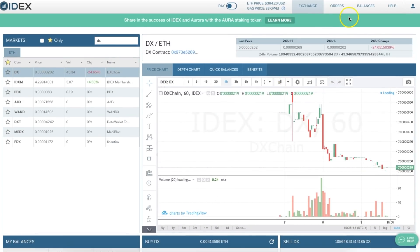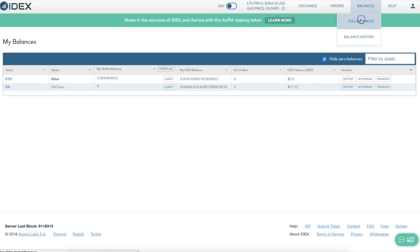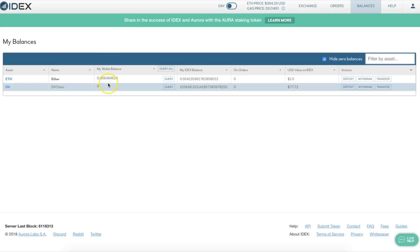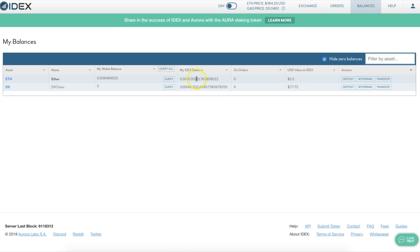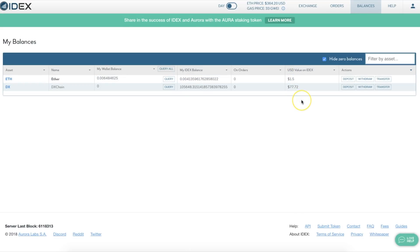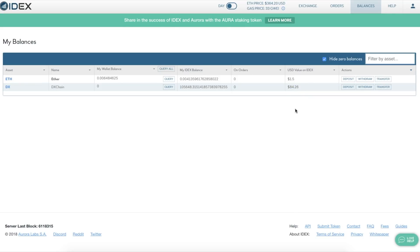Now if we scroll back up and go to our balances — Full Balances — you can see this represents my actual wallet. I have the DX Chain. They took their little percentage cut, with a USD value of $77 and a remainder balance in Ethereum of $1.50. It doesn't matter to me if I sell for a loss right now; I'm only doing this for instructional purposes. My DX Chain actually went up in value while we were sitting here talking.